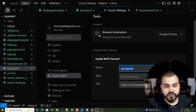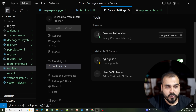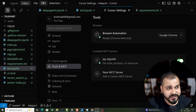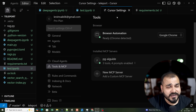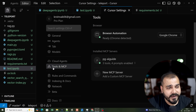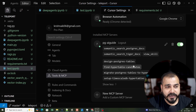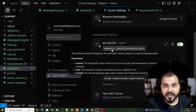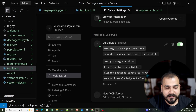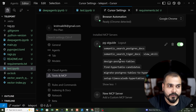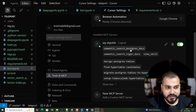I'll go ahead and install this. Once installed, the Cursor settings show it under Tools and MCP — that means you are now connected. Here you can see all the functions that have been added for this particular MCP server that we can use in chat.